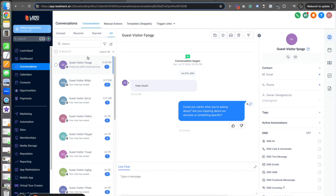The front-end AI ensures a lead never feels unanswered. The number one thing you can do is be responsive — and this takes care of that. So I'm showing what the backend looks like and how it appears when you have that chat set up.